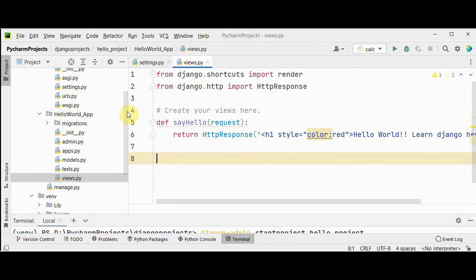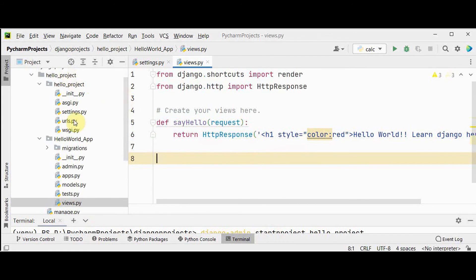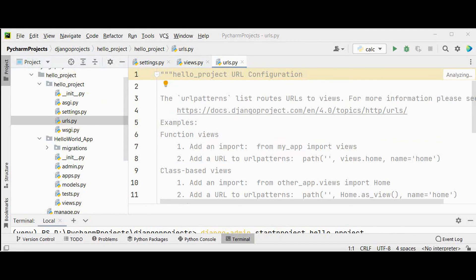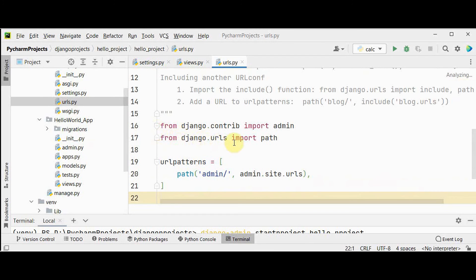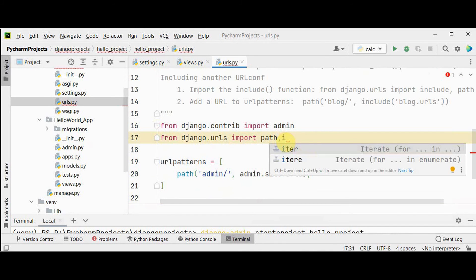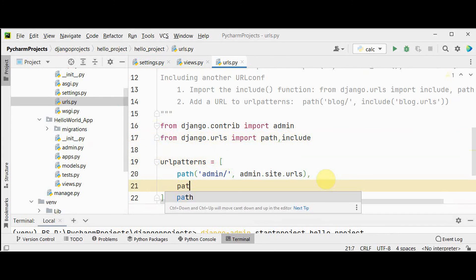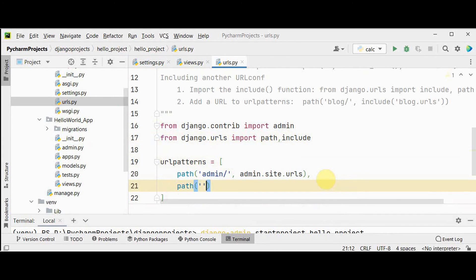Now move on to the urls.py of the project folder, 'hello_project'. This urls.py is the base URL configuration for our website — you can forward requests to your app's urls.py using 'include'. In the existing import statements, 'path' is already imported from django.urls; we should also import 'include'. Then add a path that includes the urls file of hello_world_app — 'hello_world_app.urls'. This means we need to create a urls file for hello_world_app.